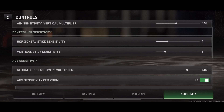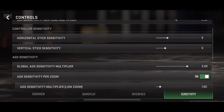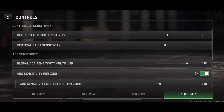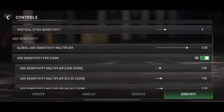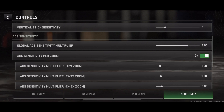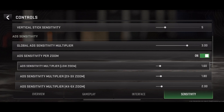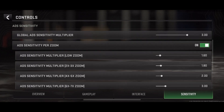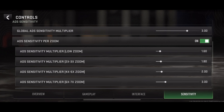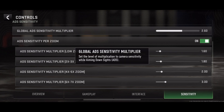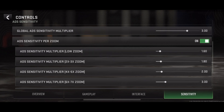Number 5: Testing and Adjusting. Apply the new sensitivity settings in-game. Spend time testing the adjustments in various scenarios to gauge effectiveness. Be prepared to fine-tune settings based on personal preferences and gameplay experience.